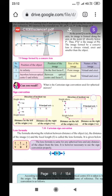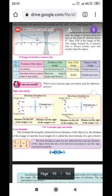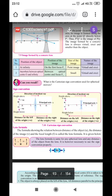This was all about the position of images when convex and concave lenses are used. The remaining part of this lesson will be discussed in the next video. Have a great day.